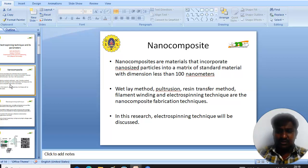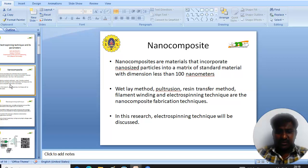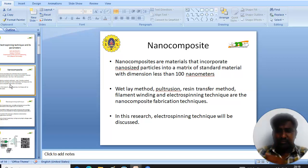The dimension is less than 10 nanometers. The various methods used for nanocomposite production are the wet-lay method, pultrusion, resin transfer molding, filament winding, and the electrospinning technique.